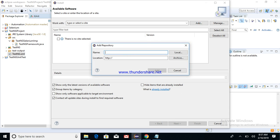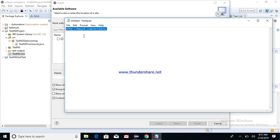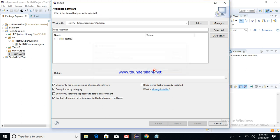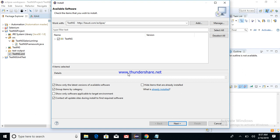Then just write TestNG here and put this path. This path will be provided in the comment section of this video. Let's say Add, select this, and just say Next.